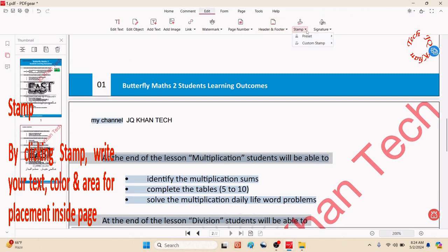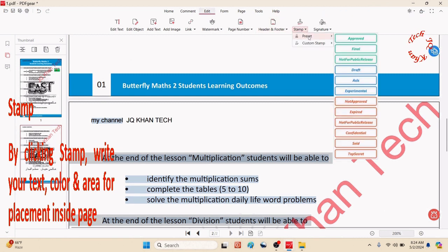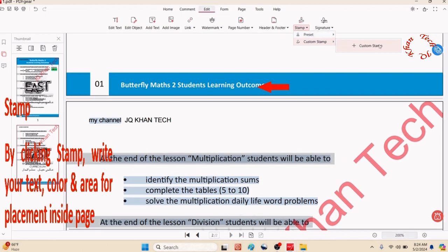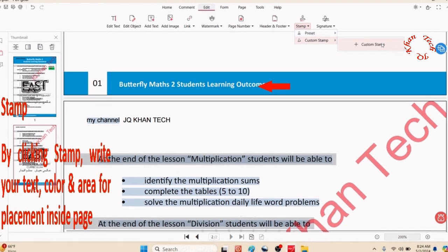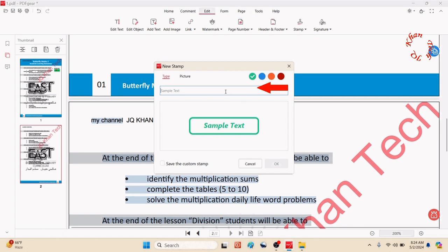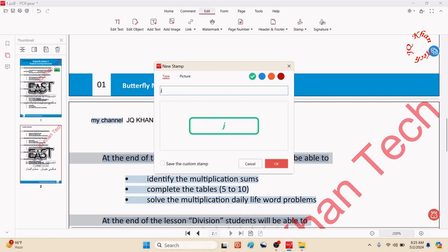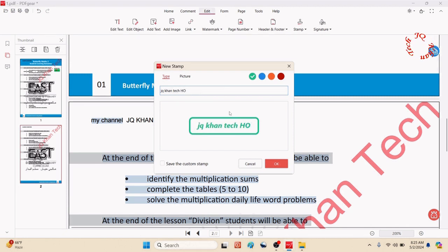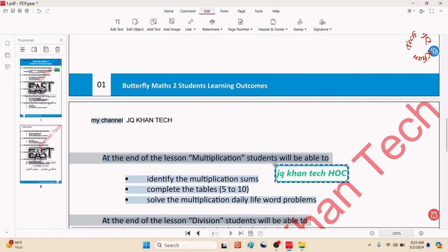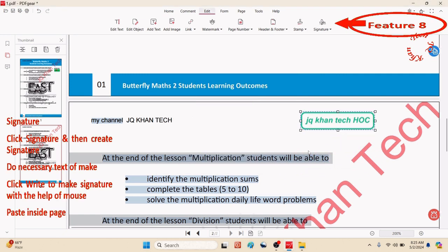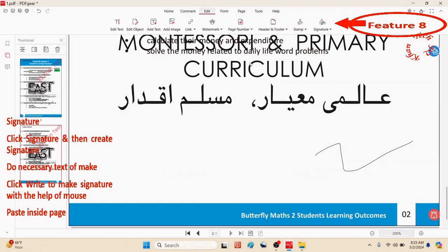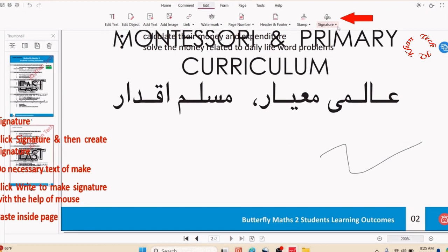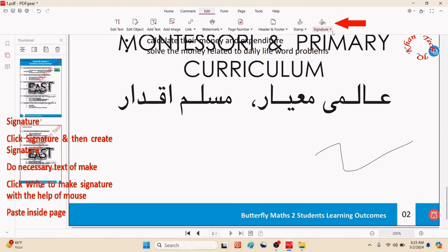You can create a new one. Create stamp, click on stamp, then custom stamp. Write something for your stamp. I'll write JQ Khan Tech again. Let me write HUC, head of channel. You can adjust the placement as you wish.